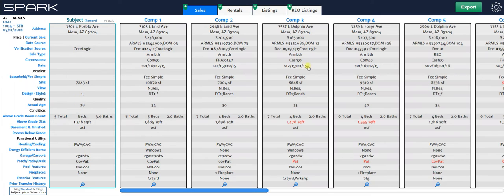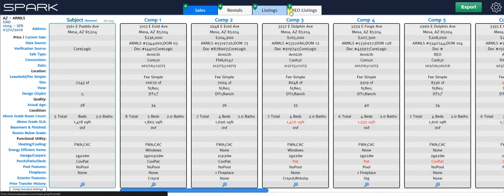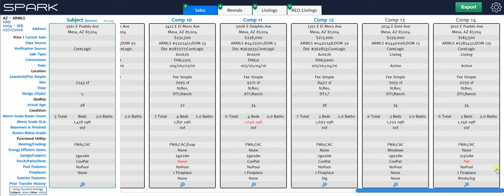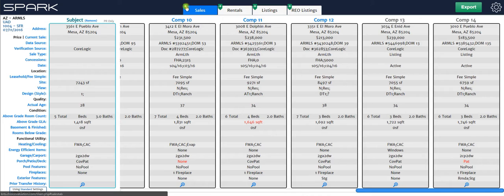And now here's our grid. You can see all the information. And then just to show you one more thing, Spark allows you to load up to 30 properties into each of these tabs. So right now we have 14 loaded into the comps grid.